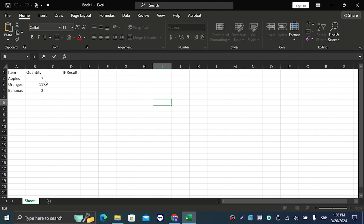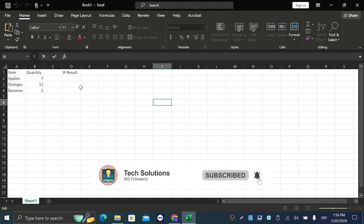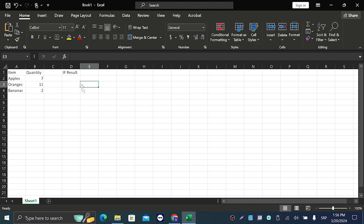We have a table here with items: 40 apples, 7 oranges, 11 bananas. What we need to do is make a program that if we have under 10 of an item...